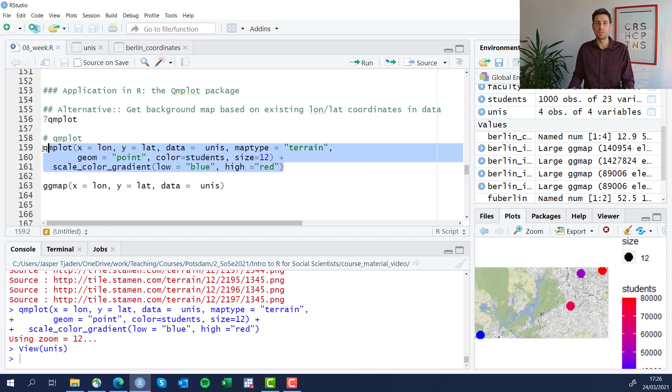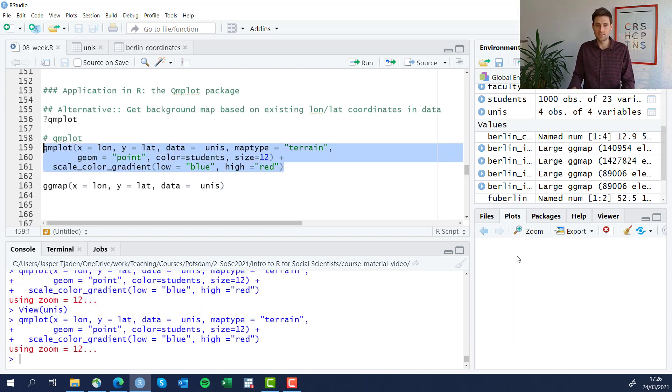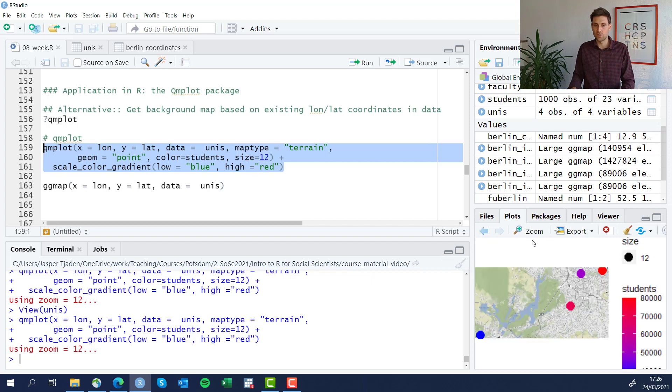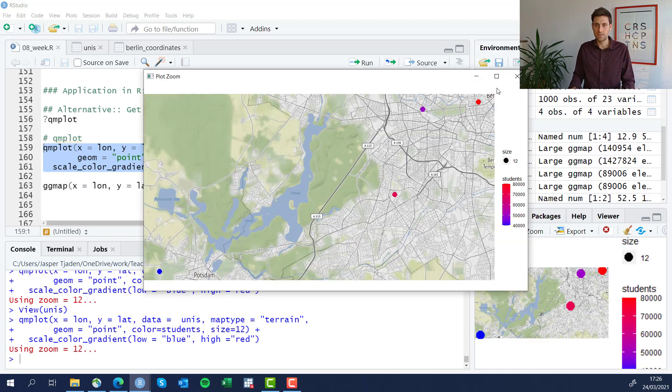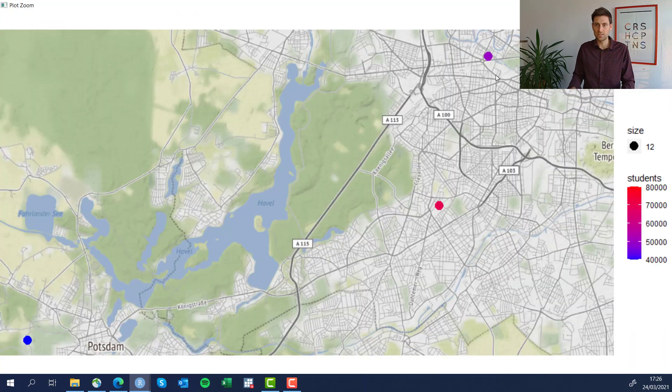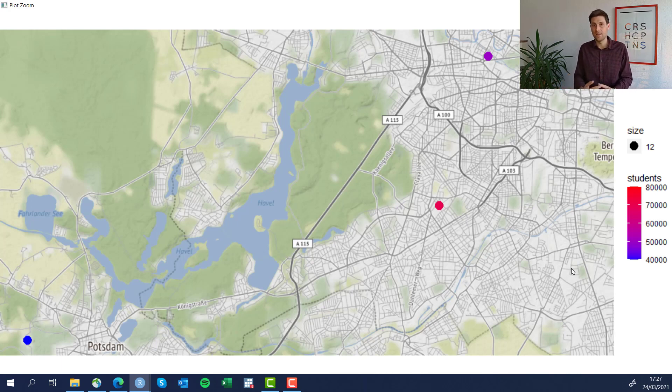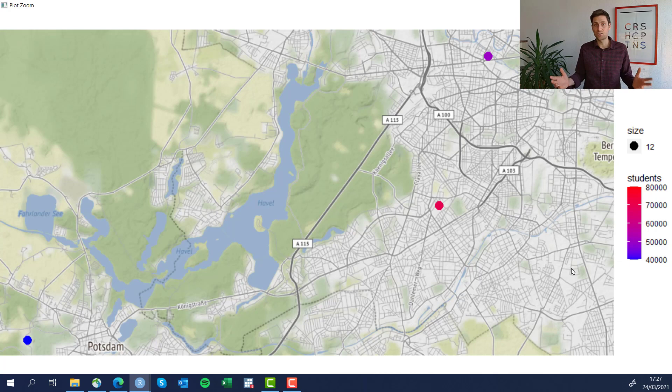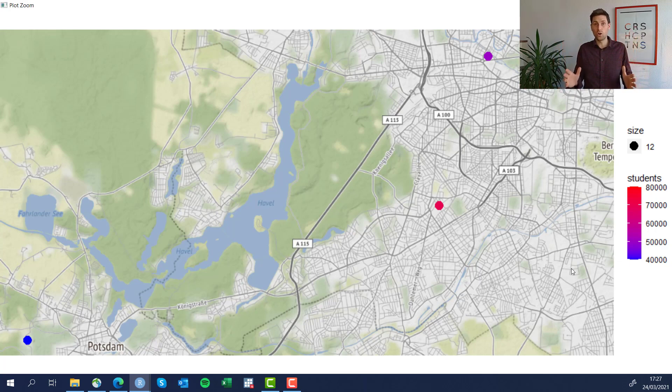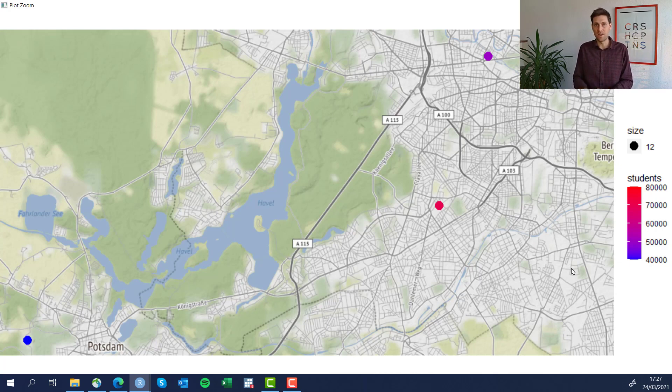So if you run that, we get this beautiful map. It looks quite similar to what we've done before. It's just a separate approach, so I wanted to make sure to highlight this. Again, as I said in the introduction, there are a lot of ways and different packages to use in R to produce maps, so I've just mentioned two of them for now.